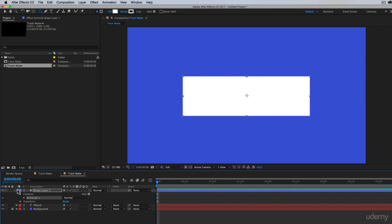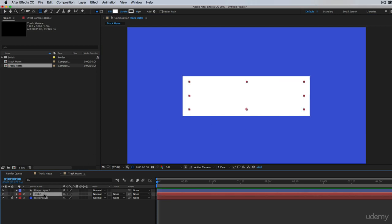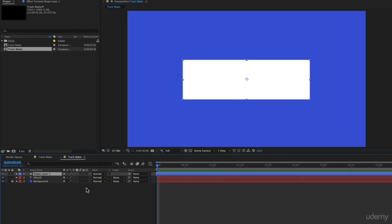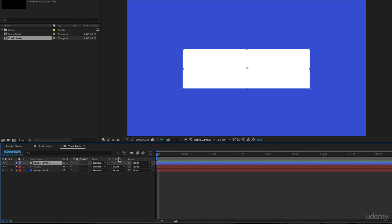Alright. So this is basically a shape that we're going to have our hello text appear into. There's another column that I want you to look at in your timeline called track matte. And if you don't see that, it might be because your screen is too small and there will be a button down here that says toggle switches modes. Click that button to make sure that the track matte column appears.